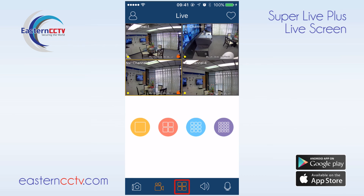The channel layout option gives you the option for single, 2x2, 3x3, and 4x4 views.